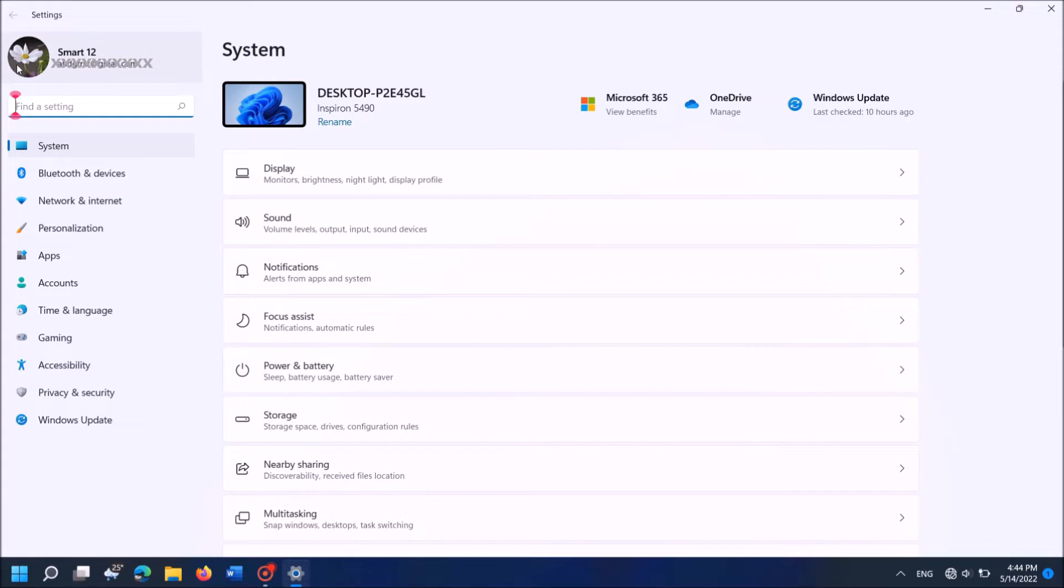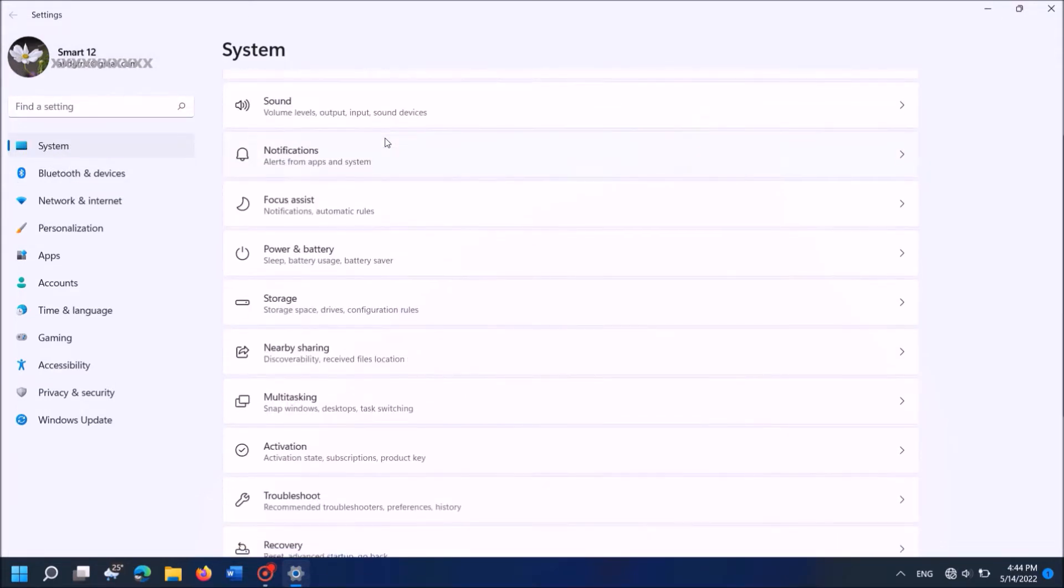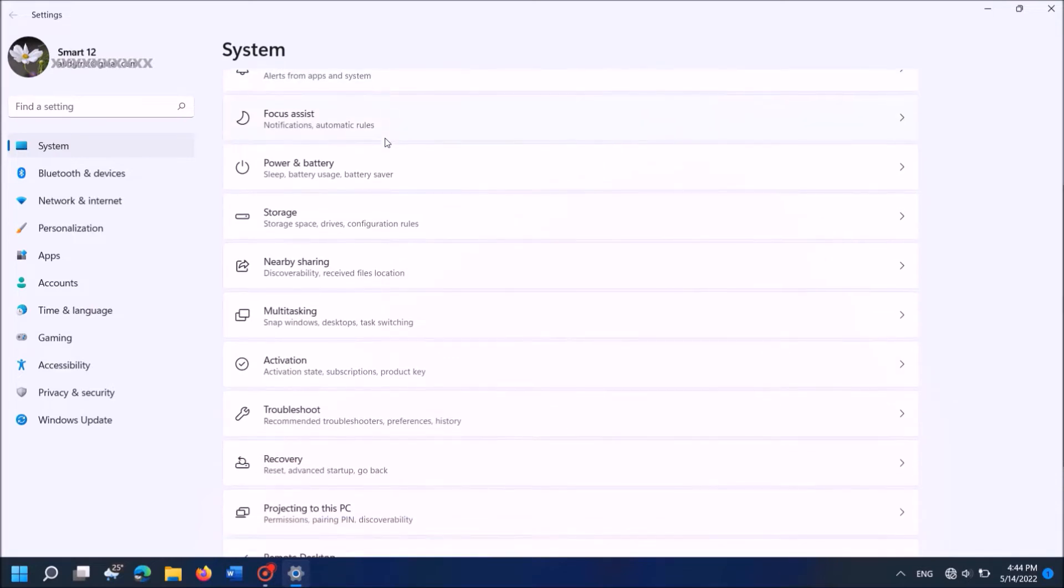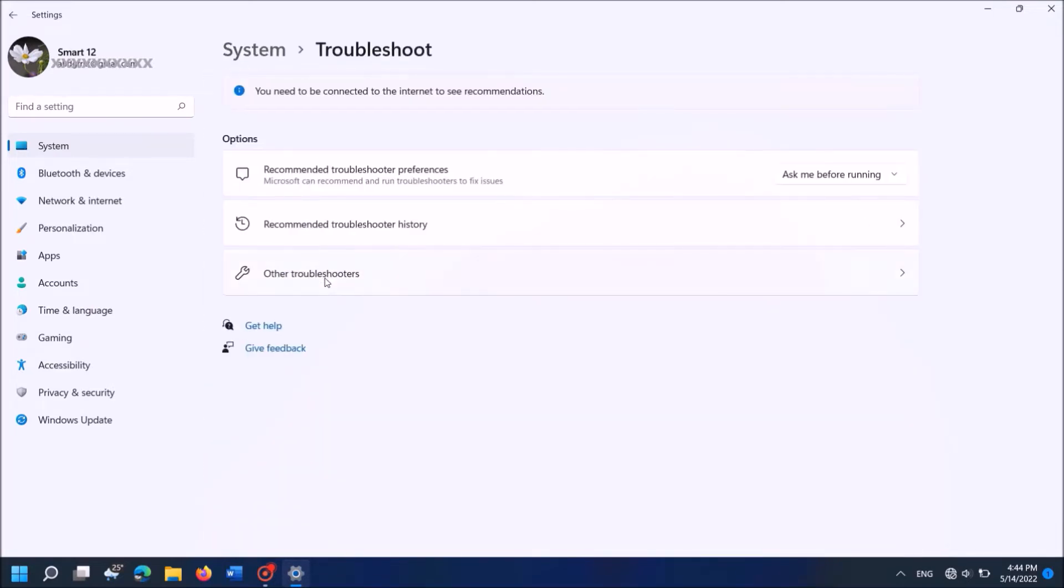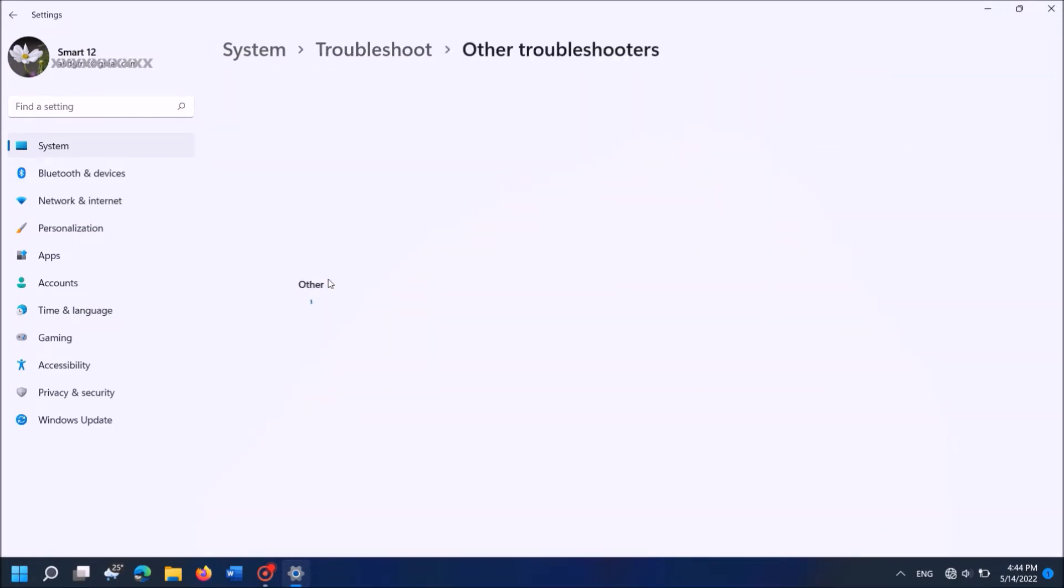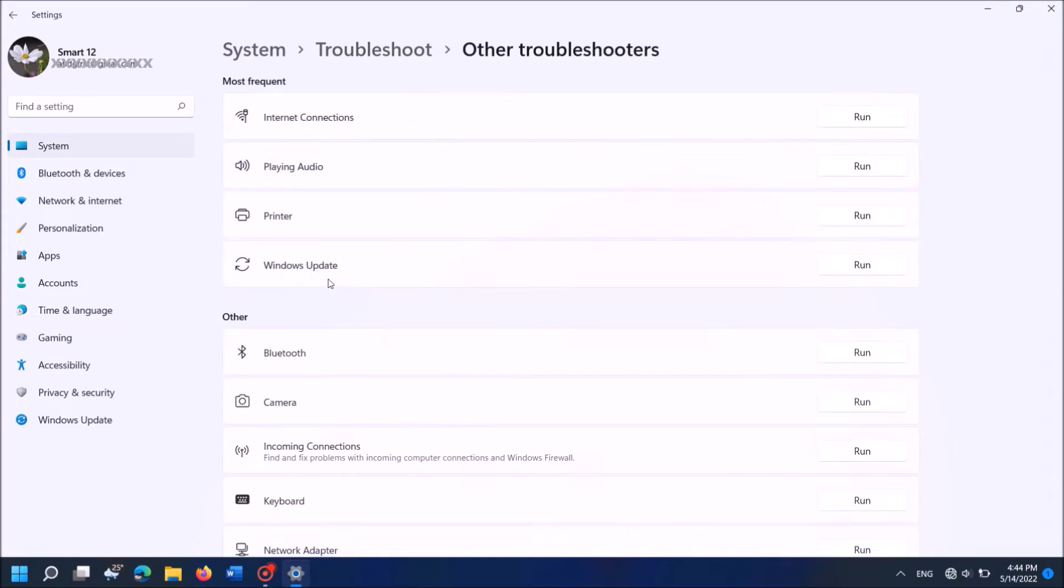Now in this window, after selecting System from the left pane, in the right hand side click on Troubleshoot from these options. Ok, it is here, click on it. Now in the next page click on the third option here, Other troubleshooters.